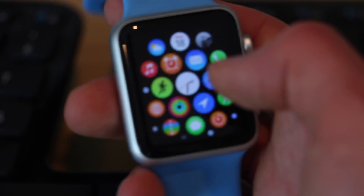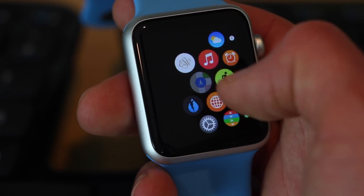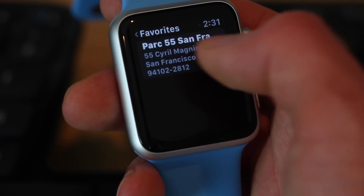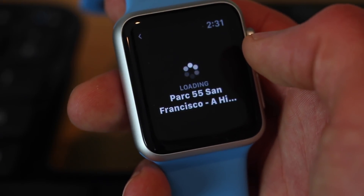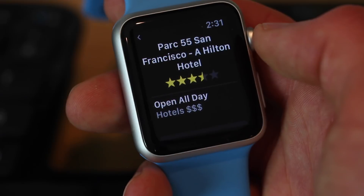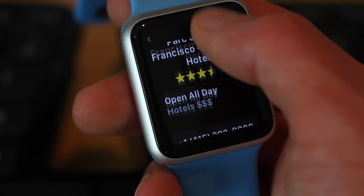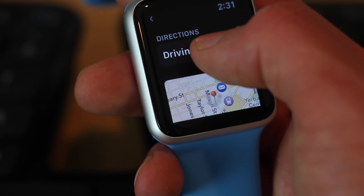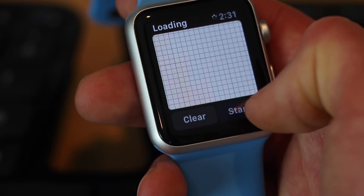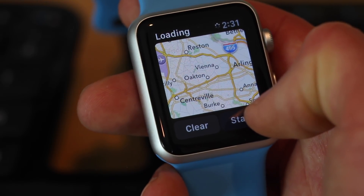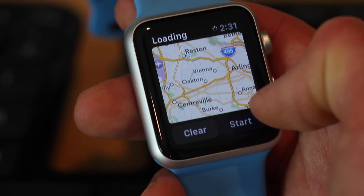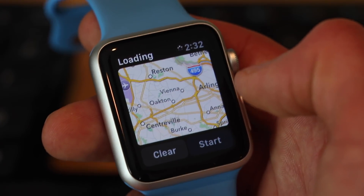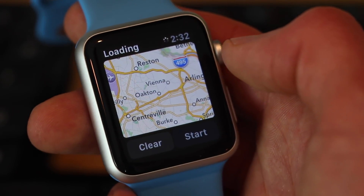I come back over to my watch and take a look. Favorites — Park 55. We'll load it. I want to get directions. Directions, there we go. Driving directions. Start. It's a long way for me to San Francisco, but that works. But that took forever, and I think I could do better. And that is the idea.